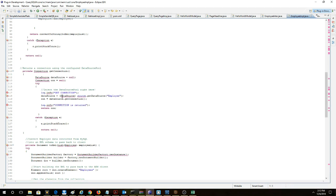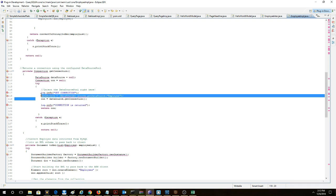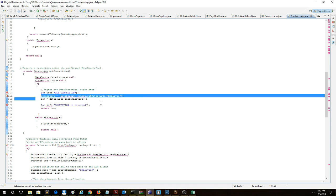So we can see that we have data source on line 118 right here and we're referencing employee. This of course is lining up to the configuration that we set in the JDBC configuration page and this is going to return the connection.